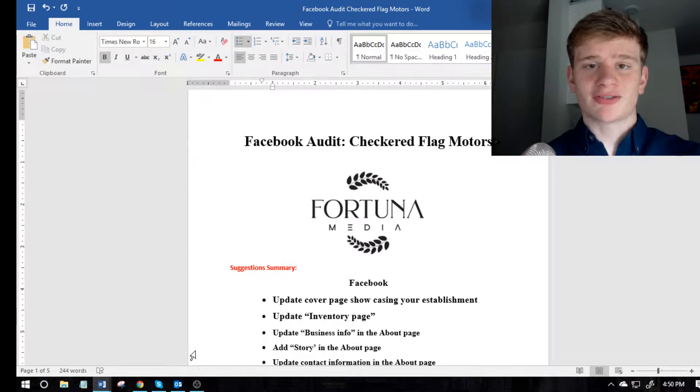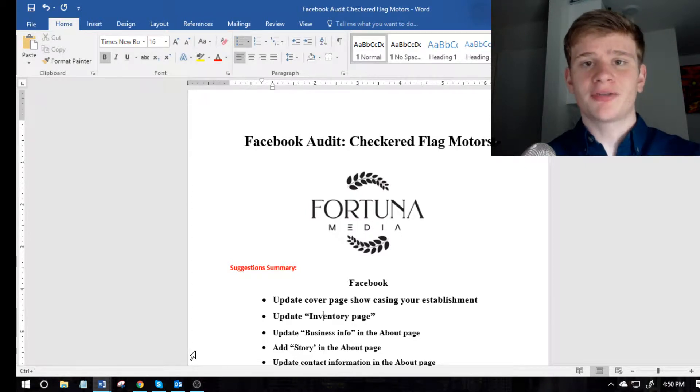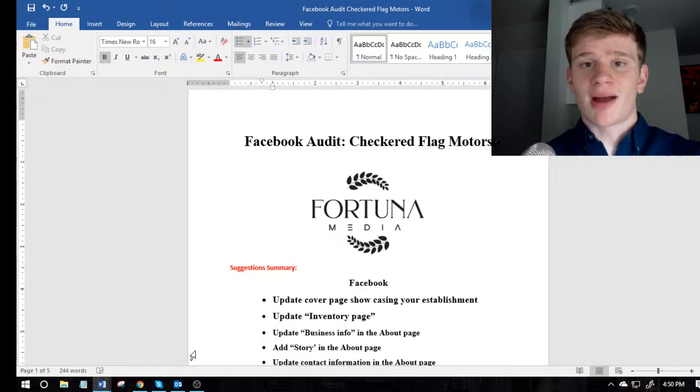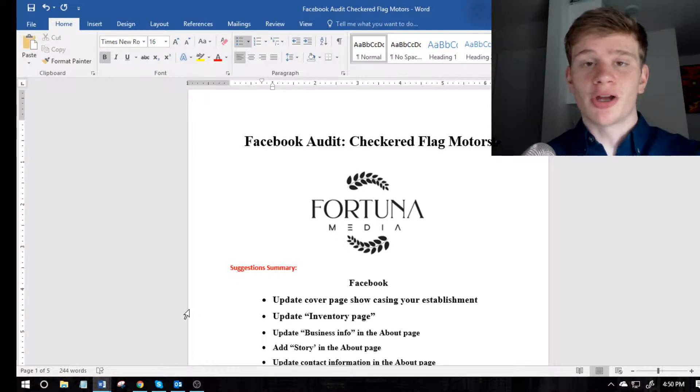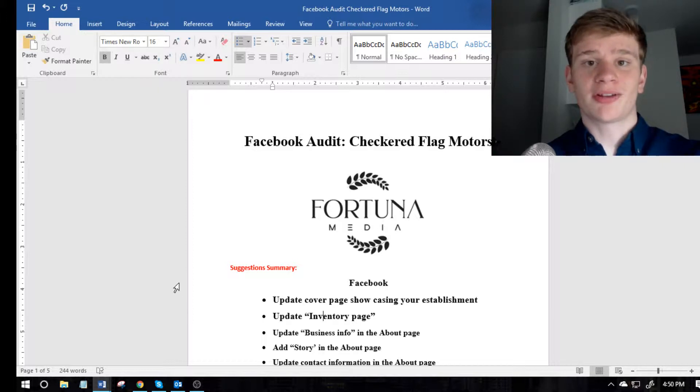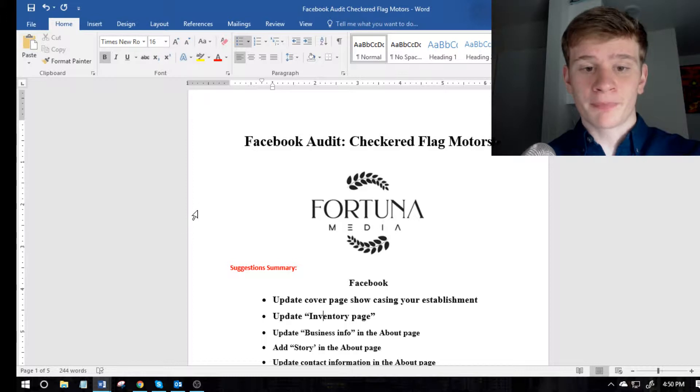What's going on guys, it's Trevor Taylor here back with another video. Today's video I'm going to be showing you how to make a free business audit using Microsoft Word and really just show you how easy it is to do an audit for a potential business client that you'll be working for.